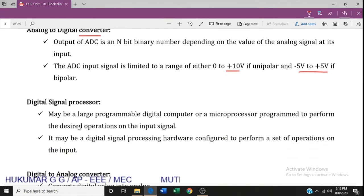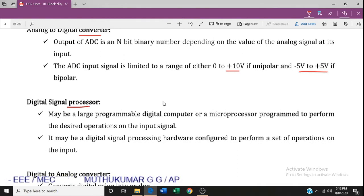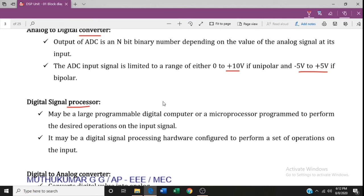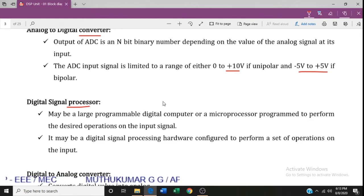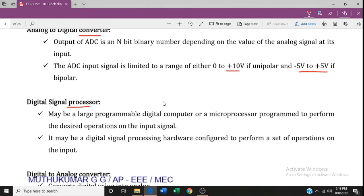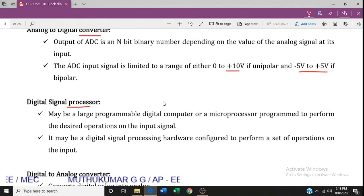The digital signal processor may be a programmable computer, a microprocessor, or a microcontroller. In the microcontroller, microprocessor, or digital signal processor, it performs a pre-programmed process. The output signal is produced by the signal processor after executing the pre-programmed operations.